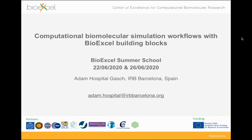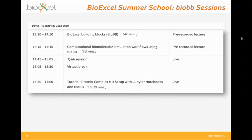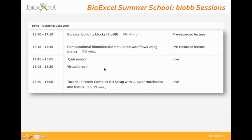Welcome to the second session of the BioExcel Building Blocks lecture of this BioExcel Summer School. This session covers Computational Biomolecular Simulation Workflows using the BioExcel Building Blocks. It will be 30 minutes, followed by a Q&A session, a virtual break of 25 minutes, and then a hands-on session in a Jupyter notebook setting up a molecular dynamics simulation of a protein-ligand complex.